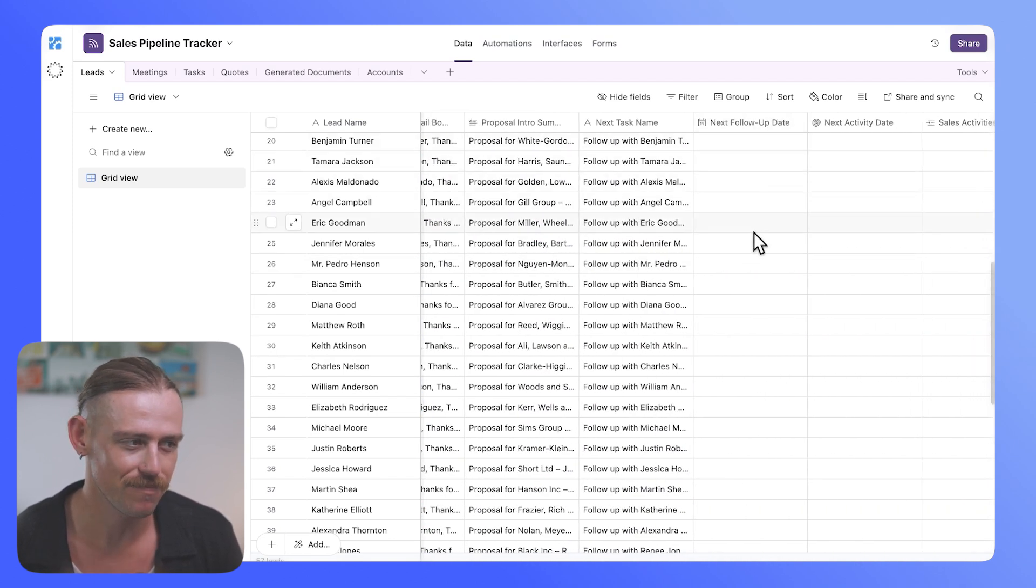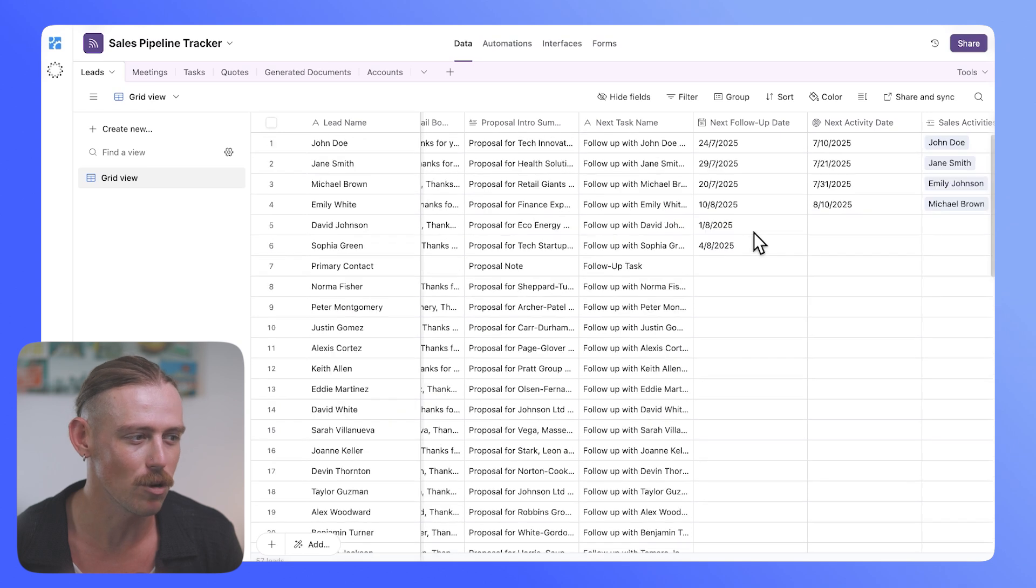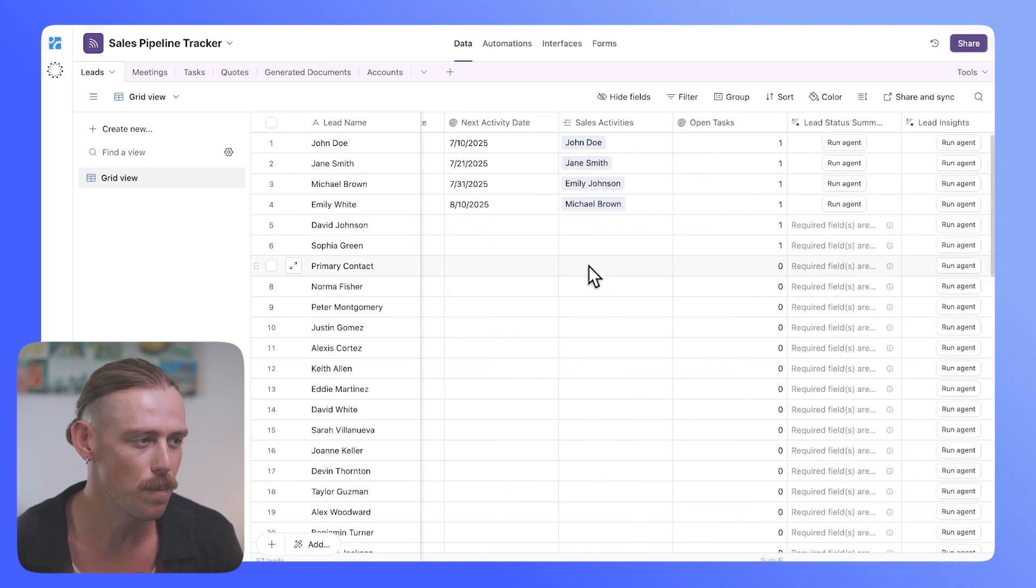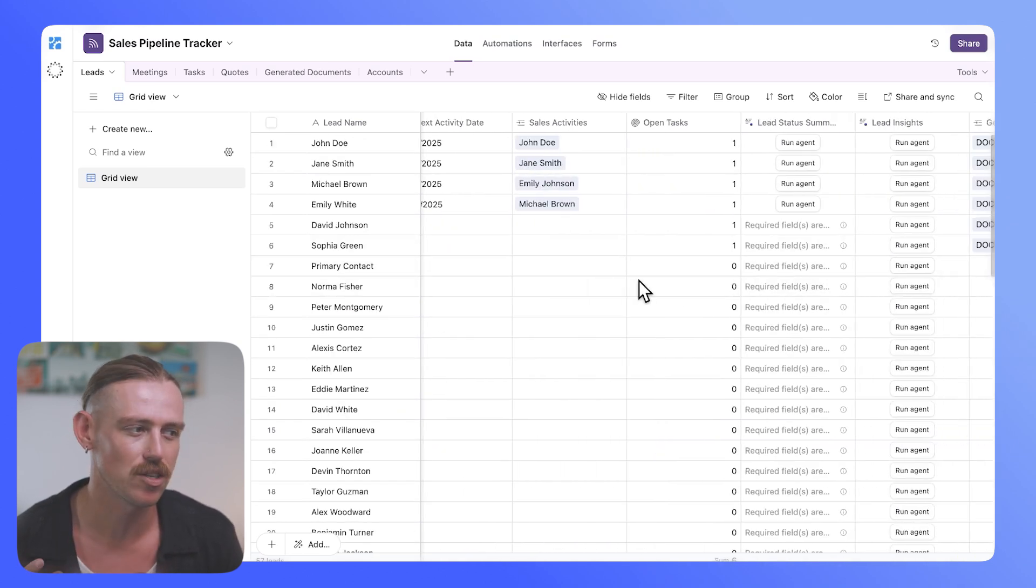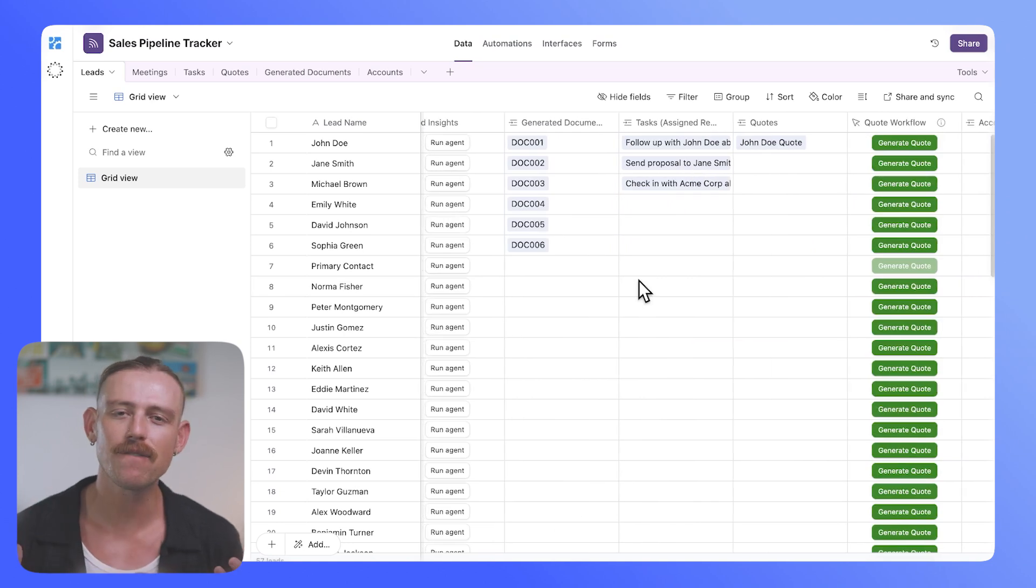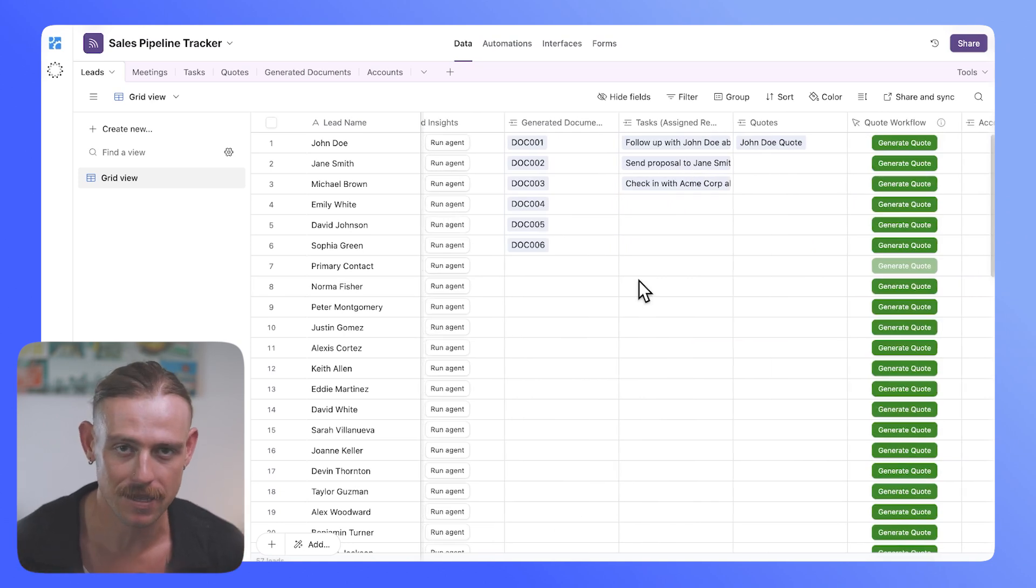Our follow-up date, well, that just wasn't recognized. The next activity date, open tasks, and so on and so forth.